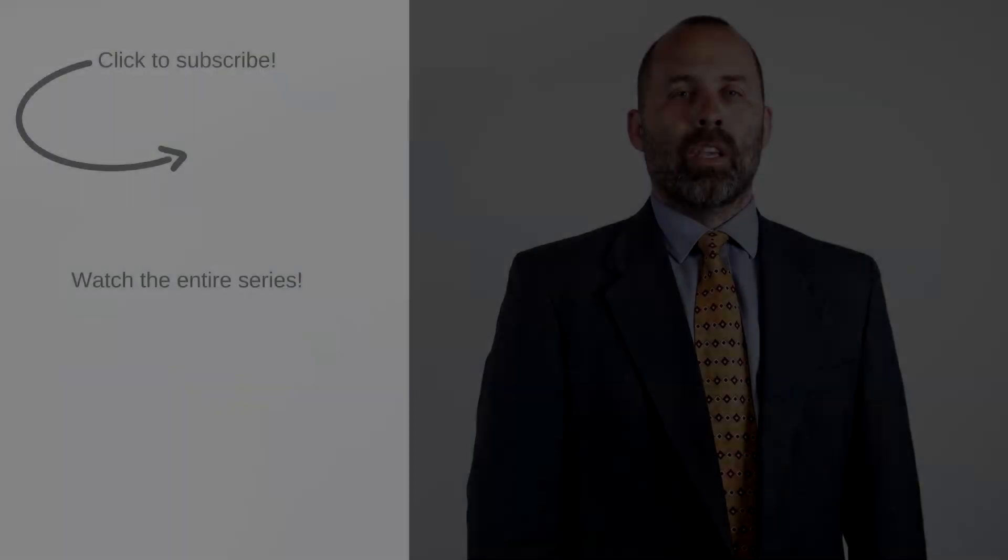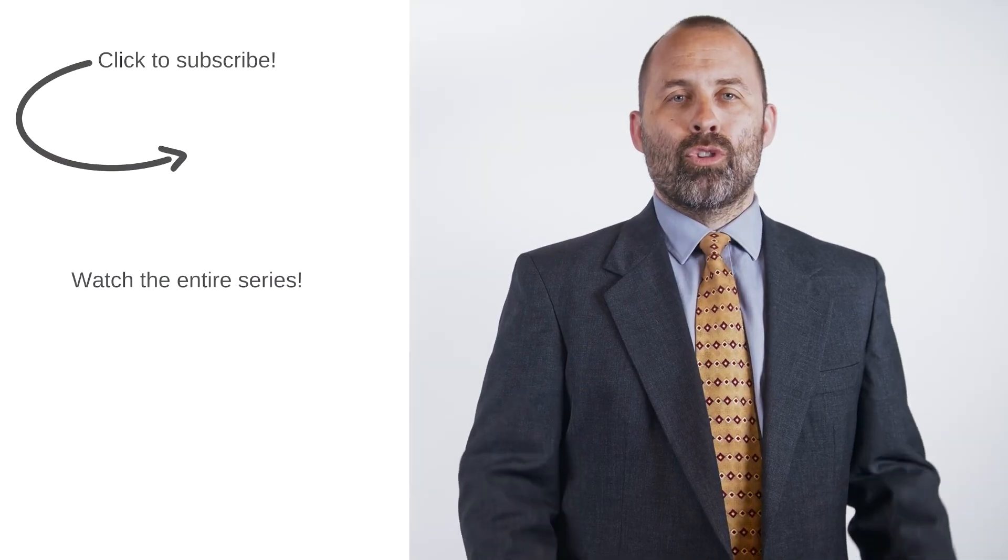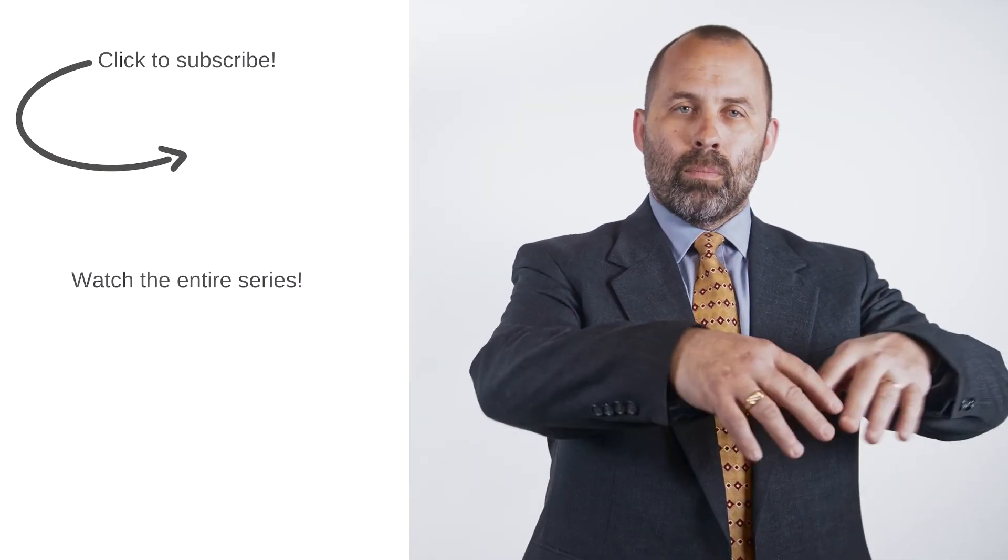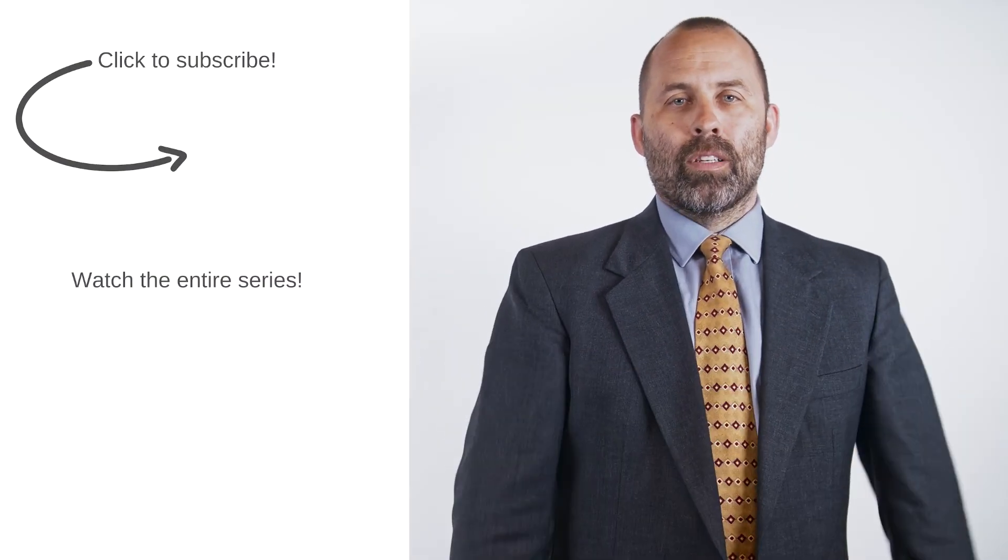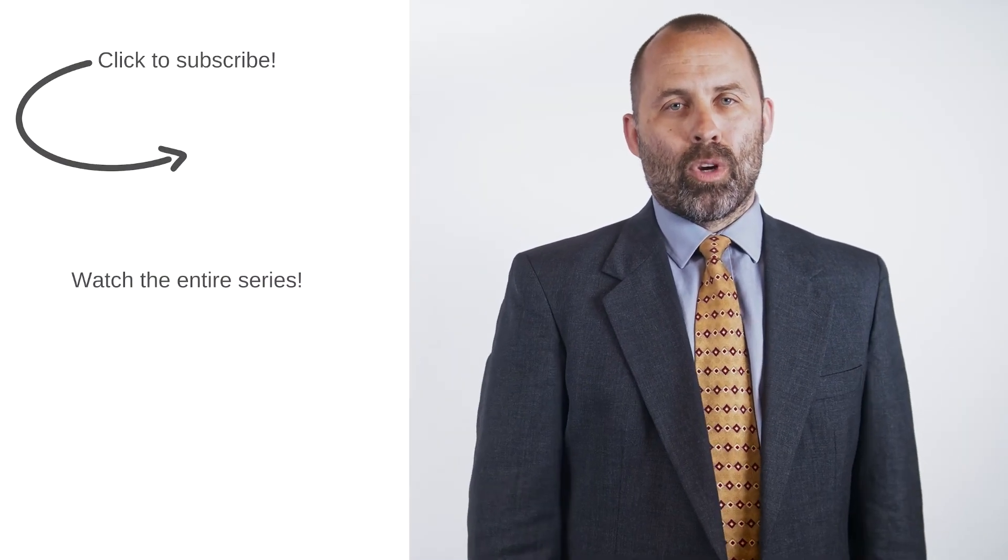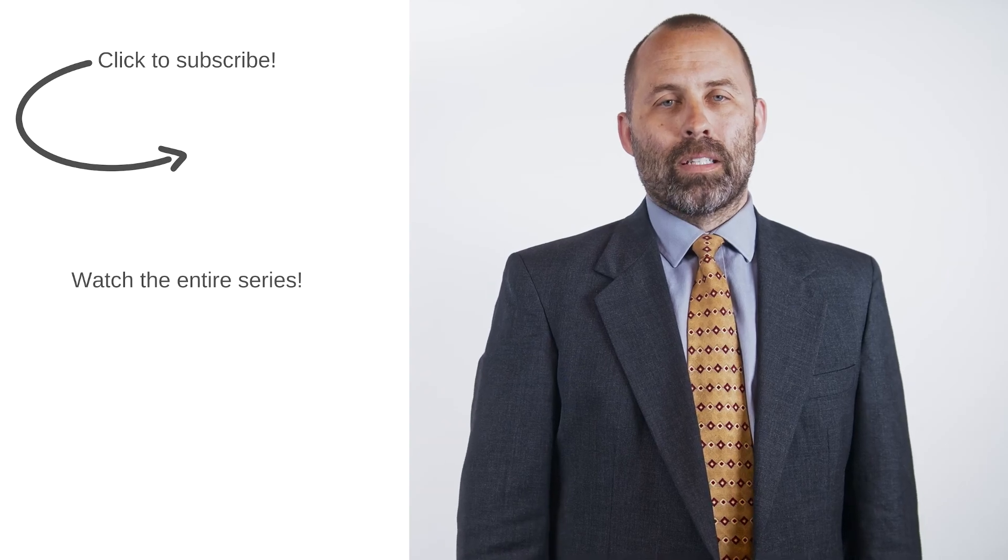Thank you for watching. If you enjoyed the lesson, please press the like button, don't forget to subscribe and leave a comment.